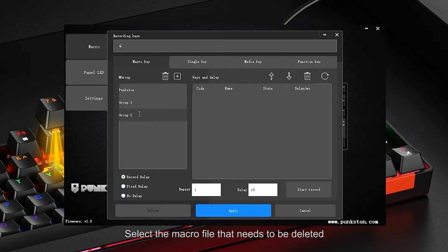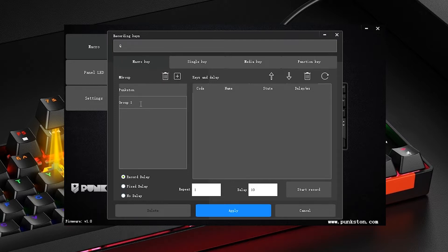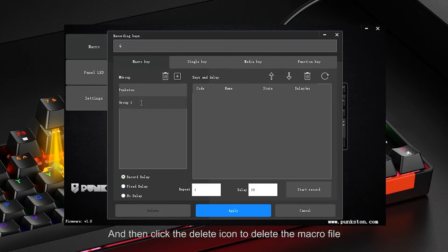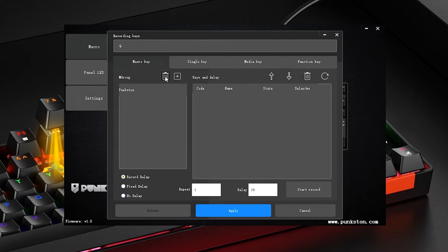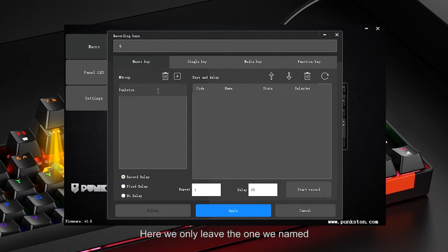Select the macro file that needs to be deleted, and then click the delete icon to delete the macro file. Here we only leave the one we named.